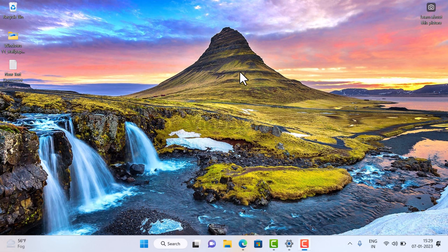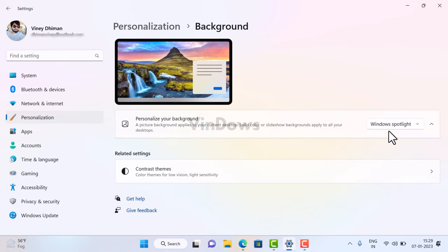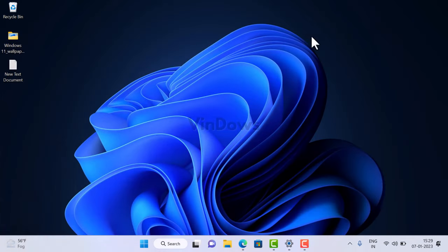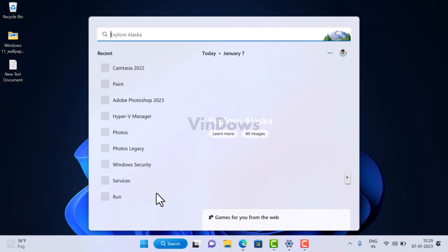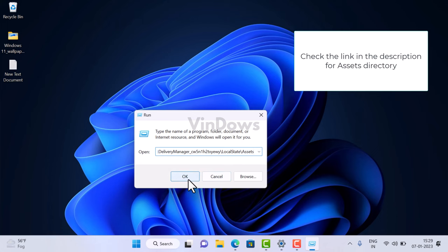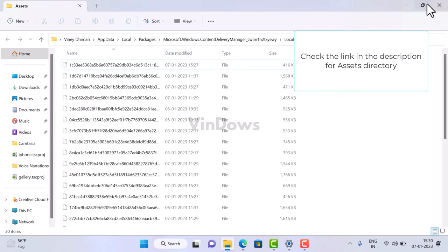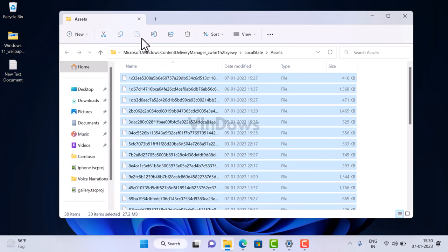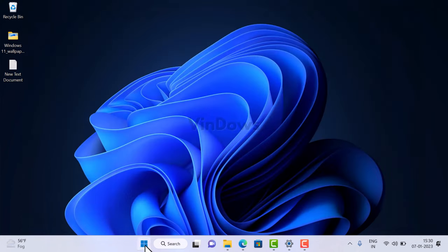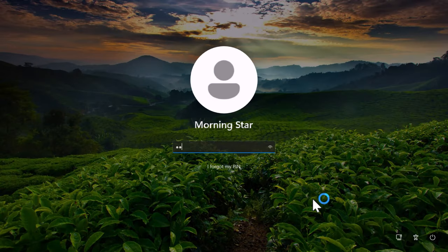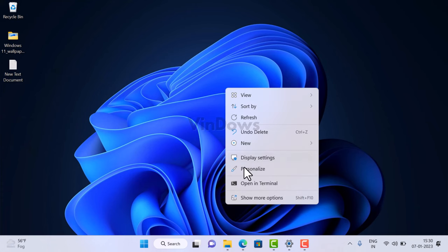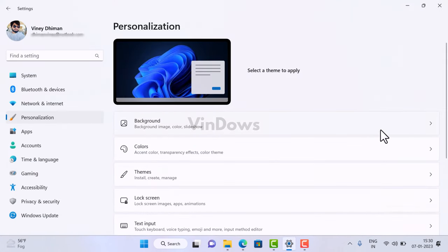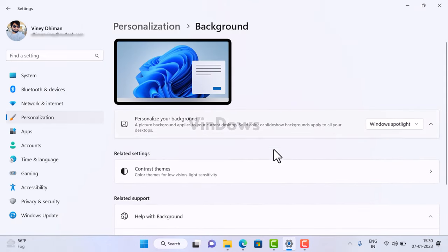The next solution is to delete Spotlight assets. Head over to background settings and change the setting from Windows Spotlight to Pictures. Then open the Run dialog box and paste the path provided — this will open the assets folder in File Explorer. Select all files and delete them, then close everything and restart your computer.